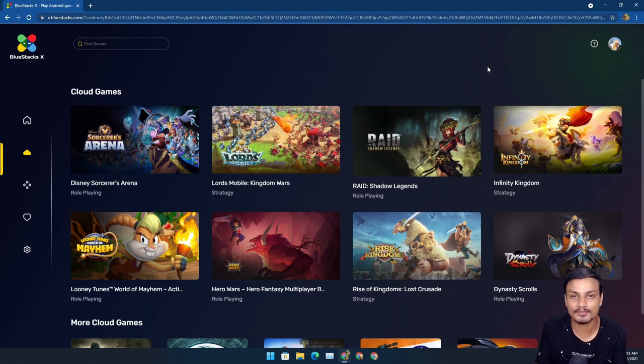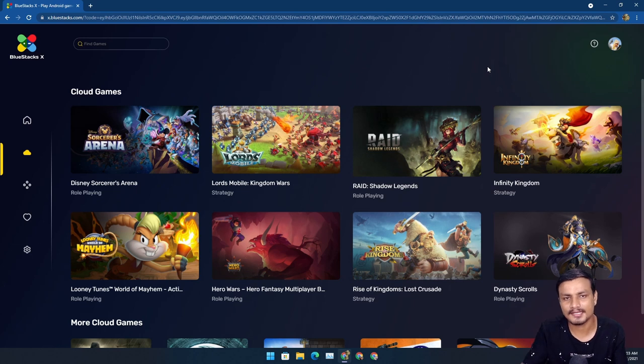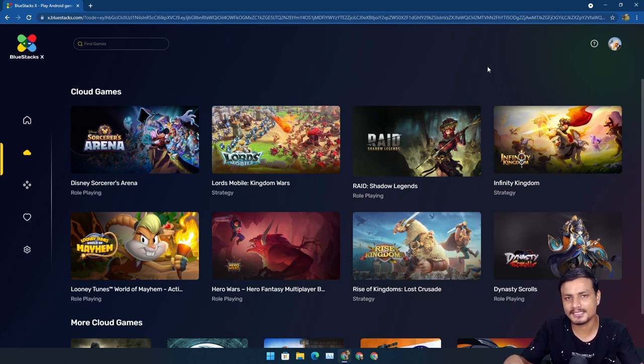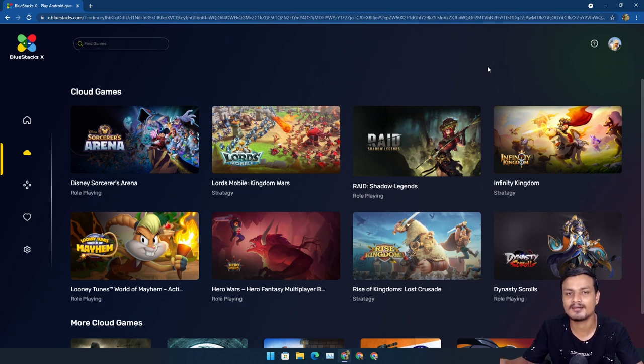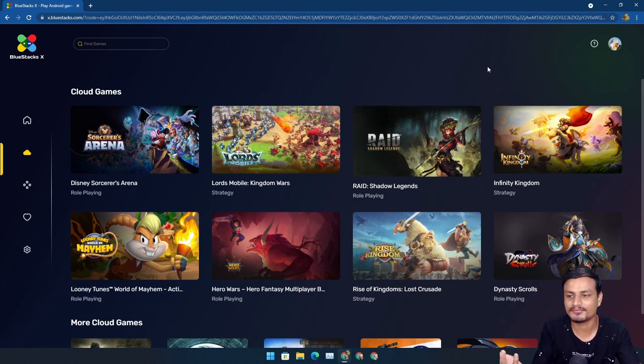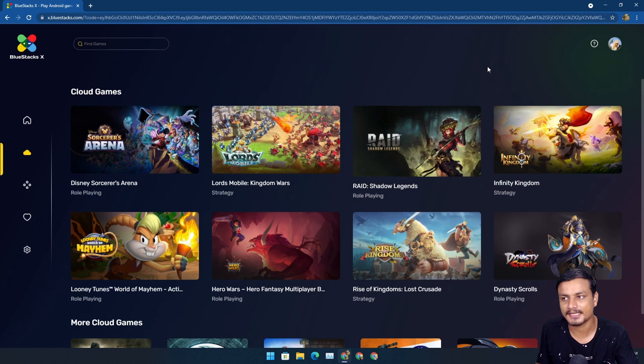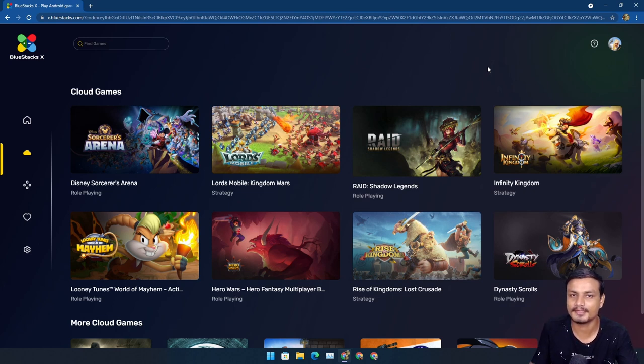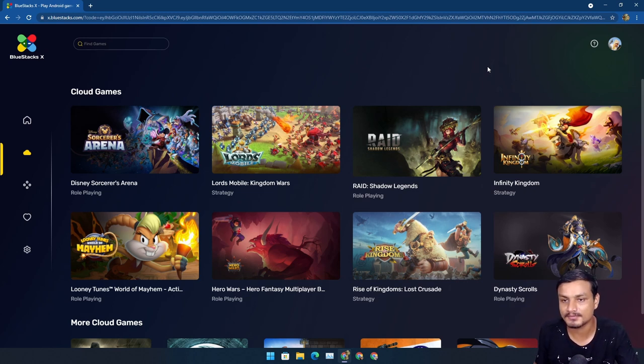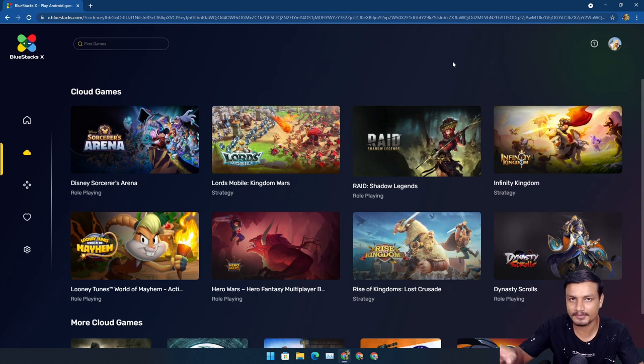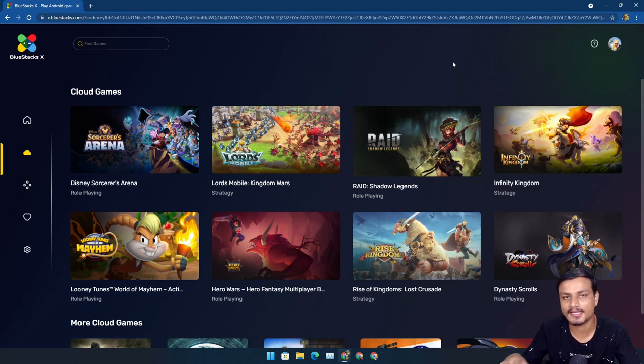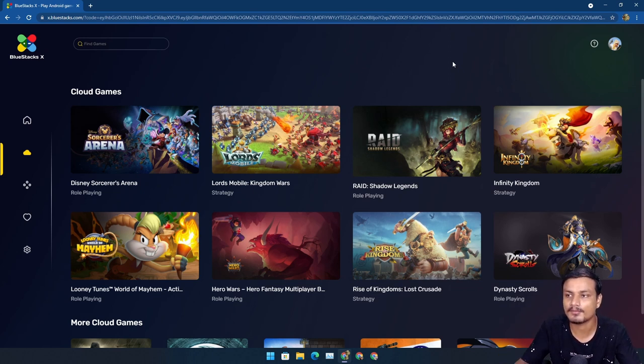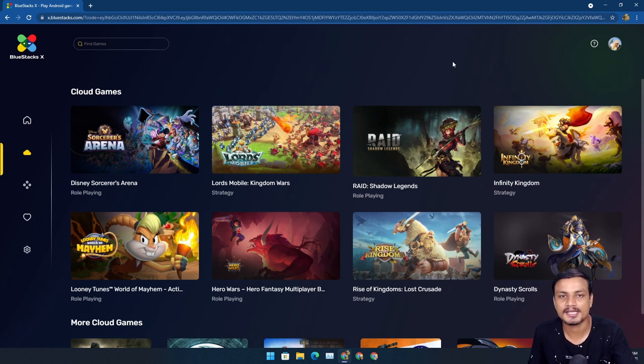You just go to the site x.bluestacks.com and play your Android game. As of now it's very limited because it's in beta, it's an early product, so there are only a few games, not a whole lot. Maybe in the future if BlueStacks X gets popular, it will get better and have maybe almost all the Android games or some popular games. This is the website, I will put a link in description.